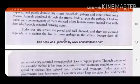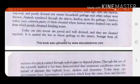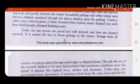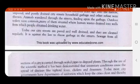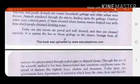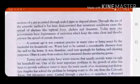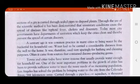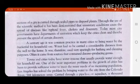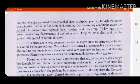But look at the conditions nowadays. Today, by using scientific methods, the conditions have been greatly changed. The city streets of today are paved and well-drained and they are cleaned regularly. It is against the law to throw garbage in the streets. Sewage from all sections of the cities flows through sealed pipes to disposal plants. Through the use of the scientific method, it has been demonstrated that unsanitary conditions cause the spread of diseases like typhoid fever, cholera, and dysentery. Today, most city governments have departments of sanitation which keep cities clean and thereby prevent the spread of certain diseases.